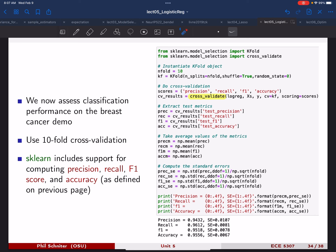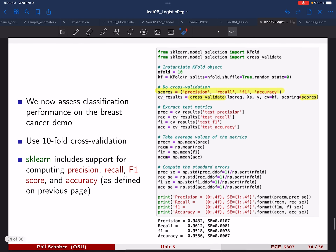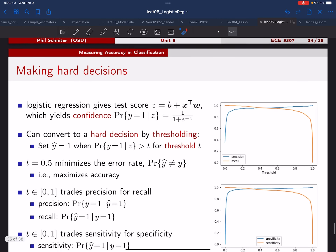Once you run cross validation, you can extract the different test metrics. You can give it multiple scores—in this case precision, recall, F1, and accuracy—and it will evaluate all of those using cross validation. You extract the individual score vectors, take the mean to find the average values, compute the standard errors, and print them out. On the breast cancer demo with logistic regression, all these scores are in the 90s and the standard errors are around one percent.